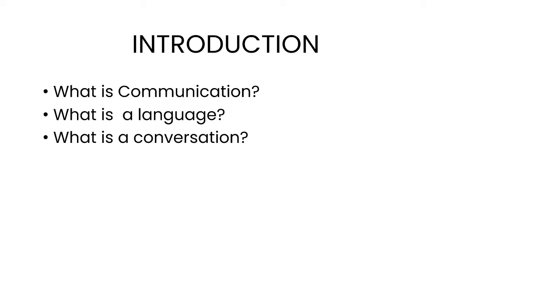Conversation should also be differentiated from discussion, which is a serious conversation between people. People who take part in a discussion consider different aspects of a problem. We talk about group discussion, but not group dialogues or group conversations.